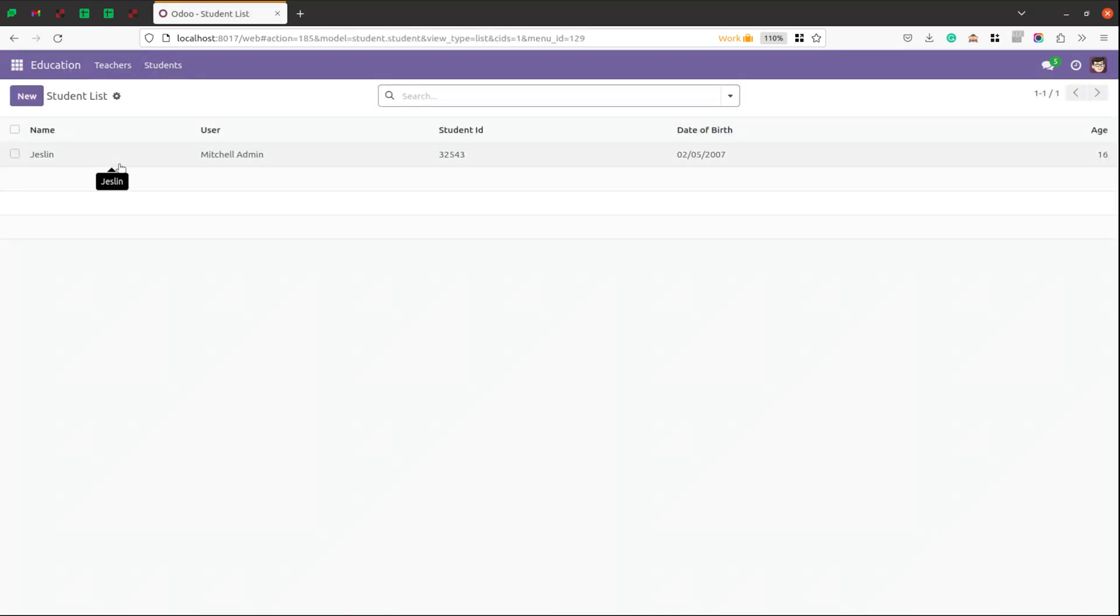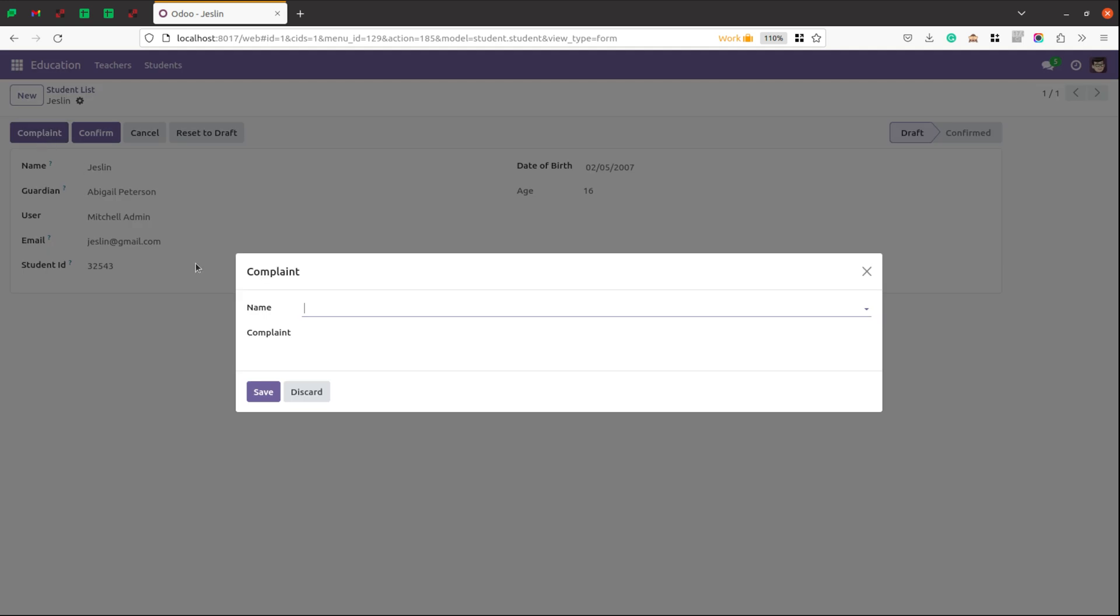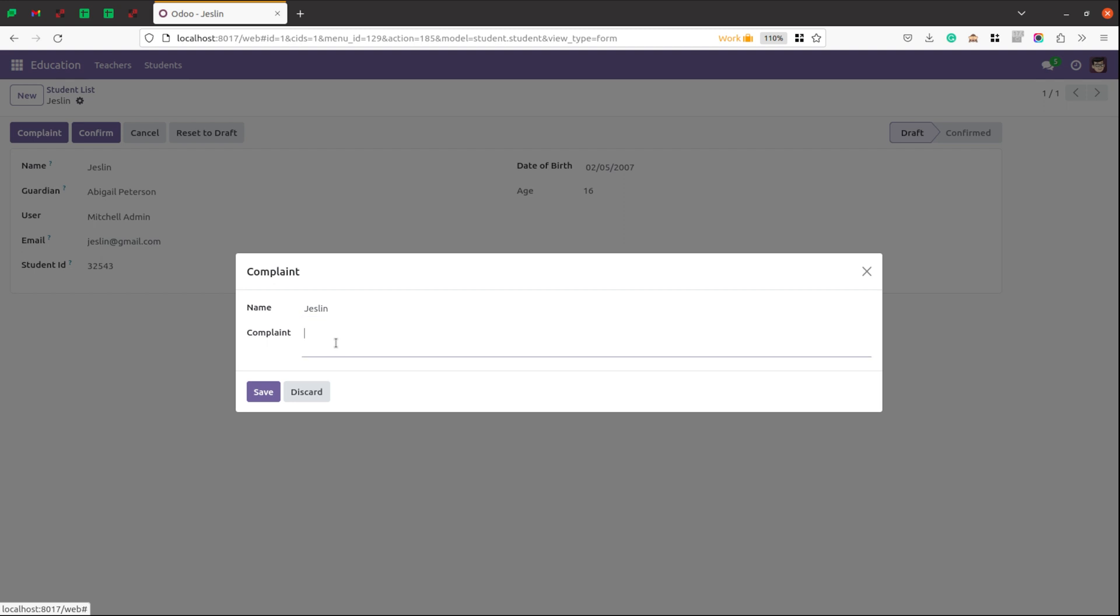Take the student. Here our button is added. Then click on this complaint, the wizard is coming with the name and here we can add the complaint.